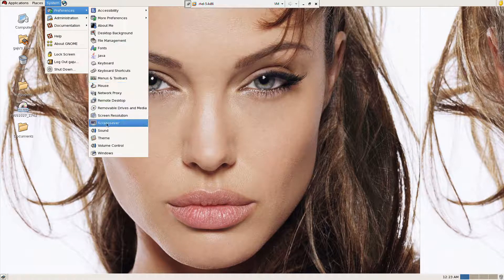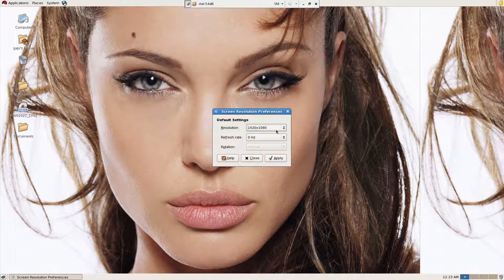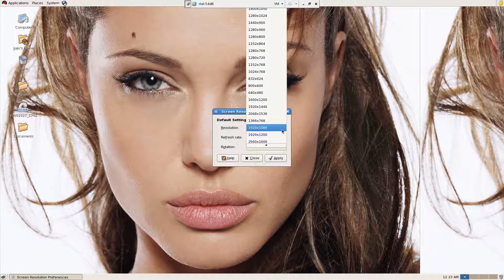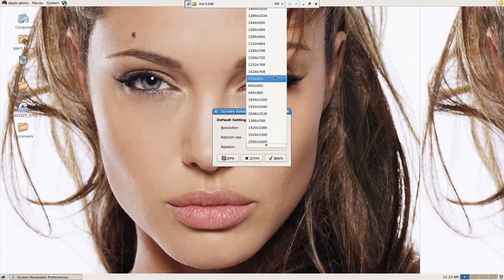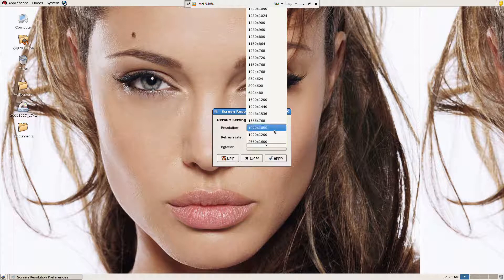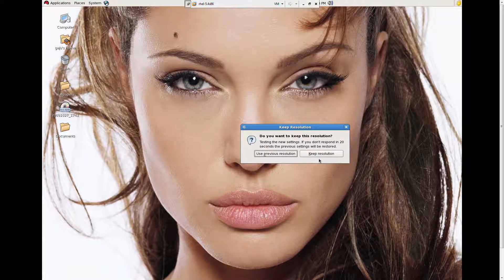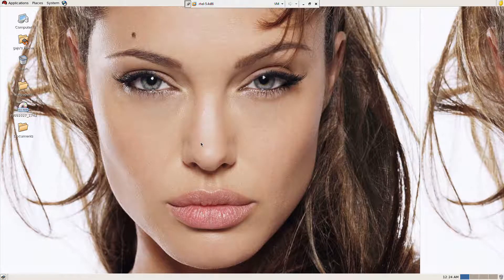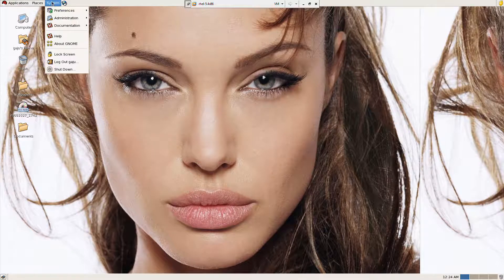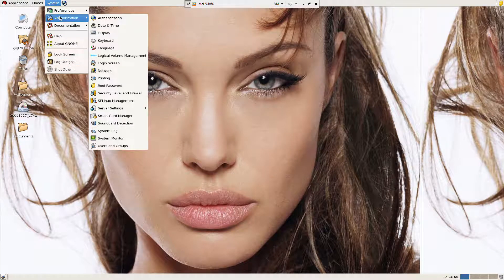I'm going to click on screen resolution. I can change the screen resolution here, so I can choose whatever I want, and then click on apply. That shows the previous resolution — I don't want this, so that goes away. Then I'm going to click on display — well, I've already covered that, so these are the basic settings.